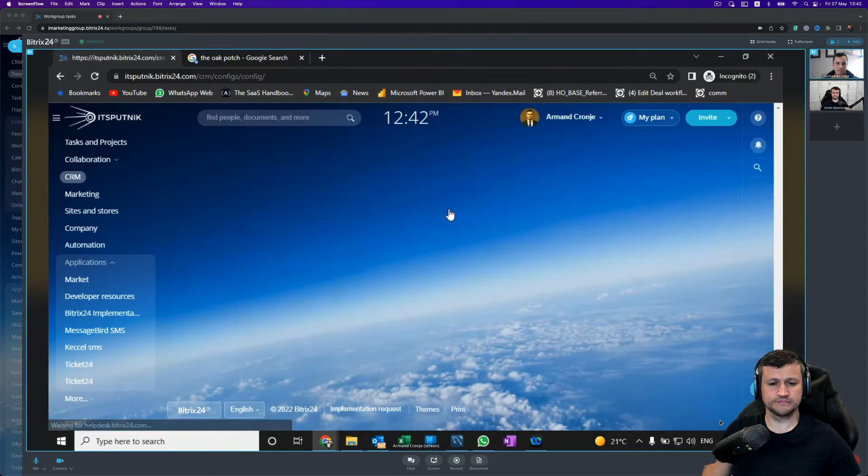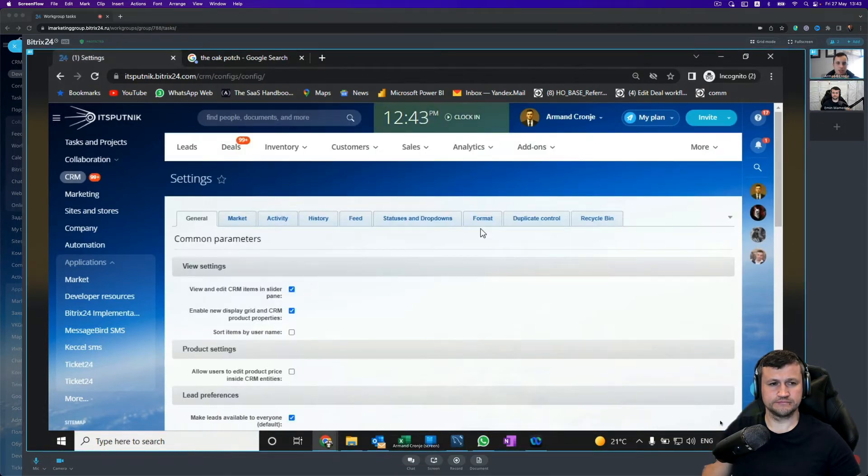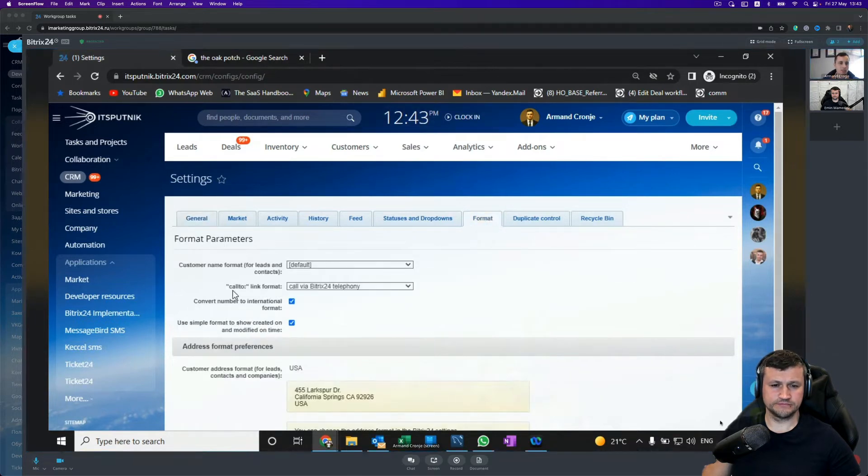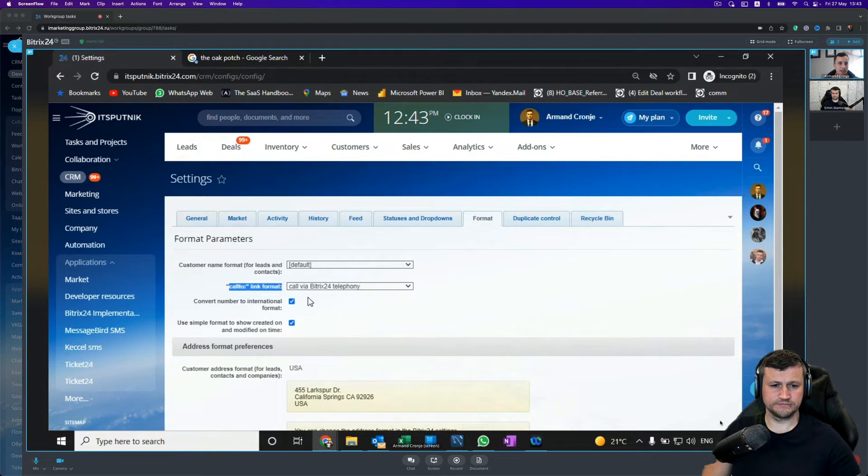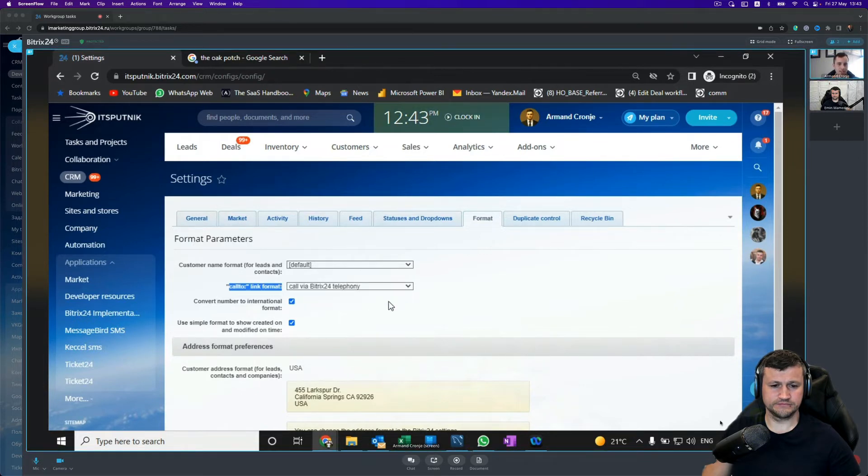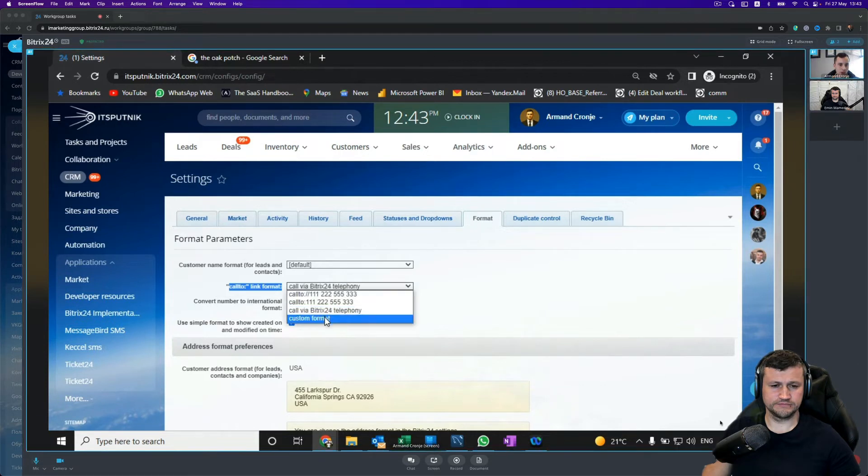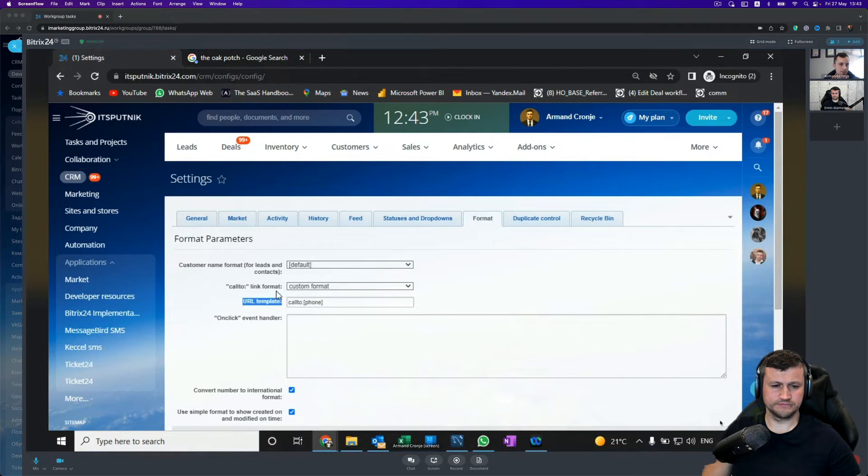On Other Settings, you click on Format and you will see that we currently use the Call to Link format, and that is the call via Bitrix24 telephony—that is what you have just seen. But if we change that to the Custom Format, we can now see there's a URL template that can be used.